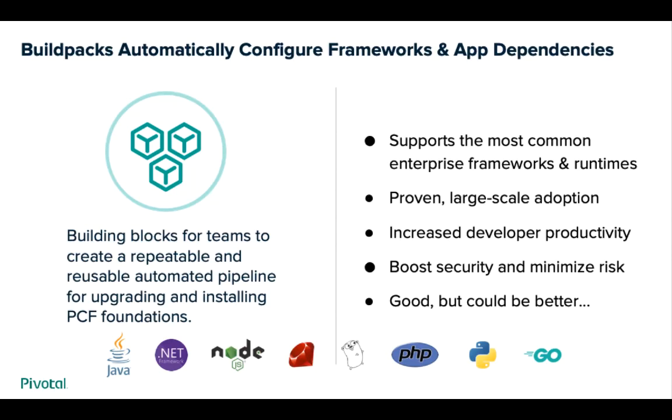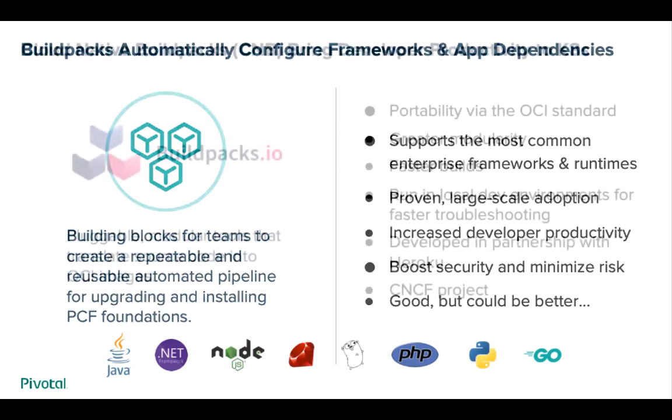Enterprises have used build packs millions of times to transform source code into containers and they've been a great solution, but you know what? It could be better.